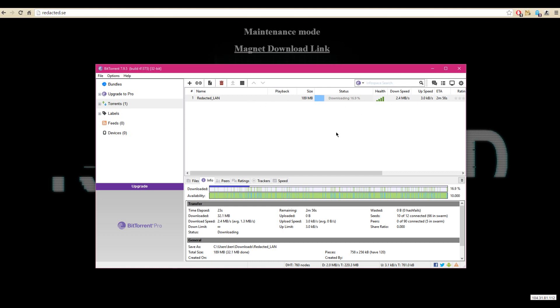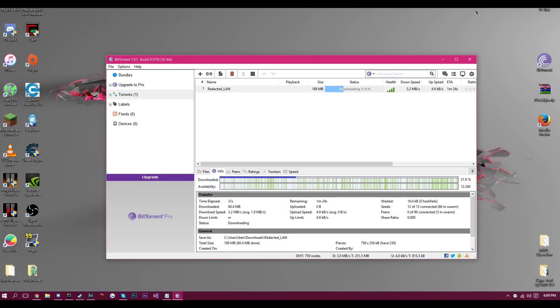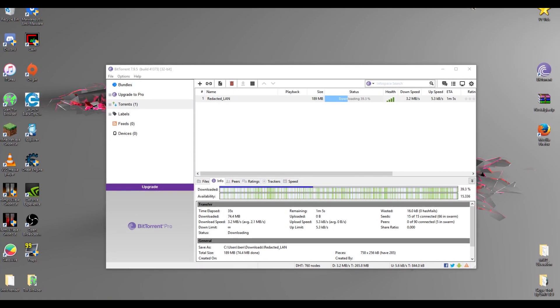It will add it to your downloads. Torrents are pretty quick, so there should not be a problem with download speeds no matter what your internet is.